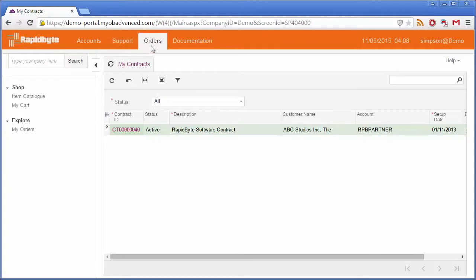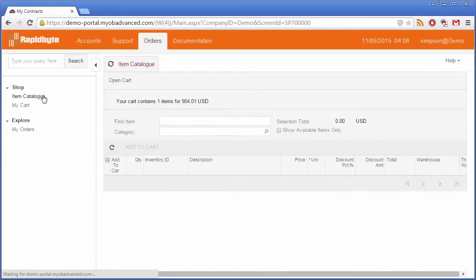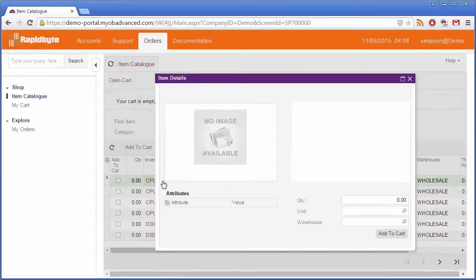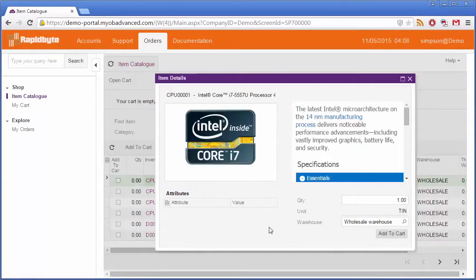From the Orders tab, customers can browse through the stock items that you've chosen to make available in the portal and place orders for them using a shopping cart interface.